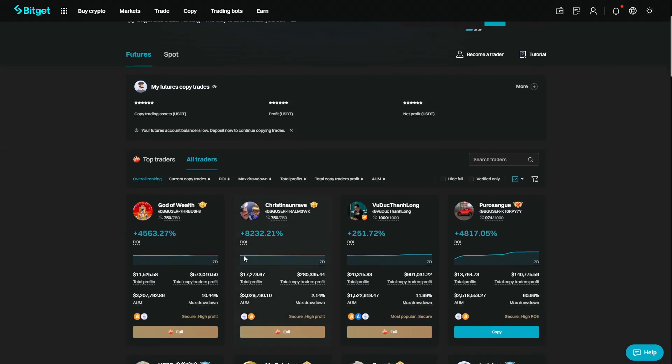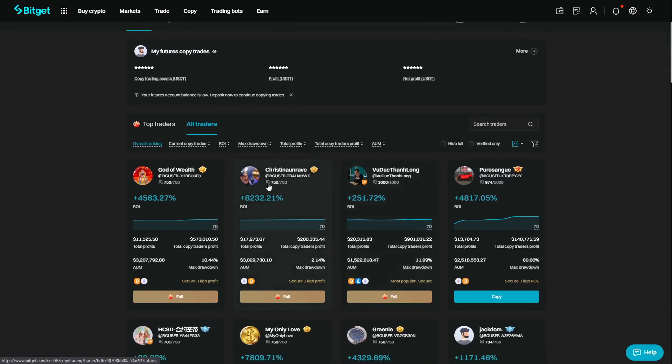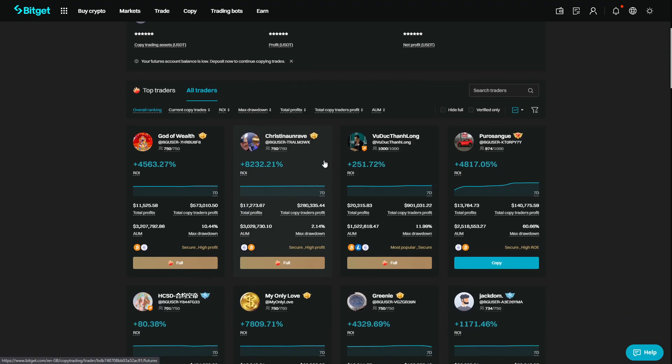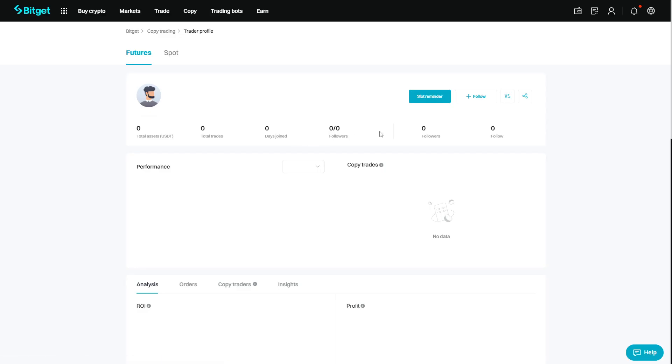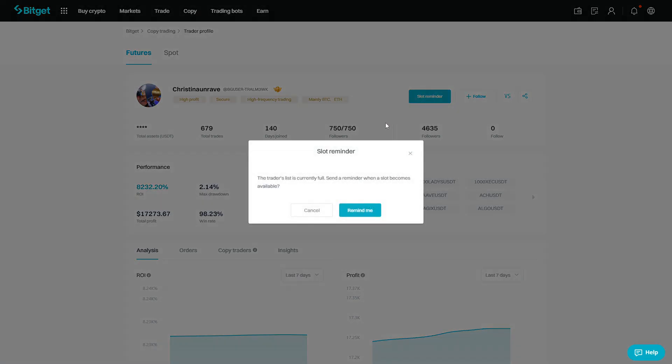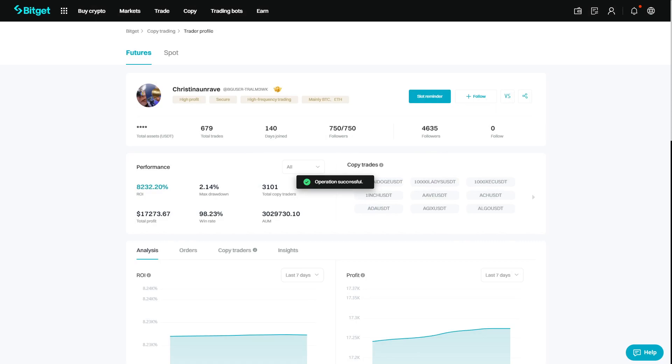Now quickly taking a look here. Before I show you how to actually copy trade someone, you can see that if you're looking to follow a trader but it says full, if we do go over to their profile, move up to slot reminder, click that, and then you're going to get reminded if someone leaves and then you can join.